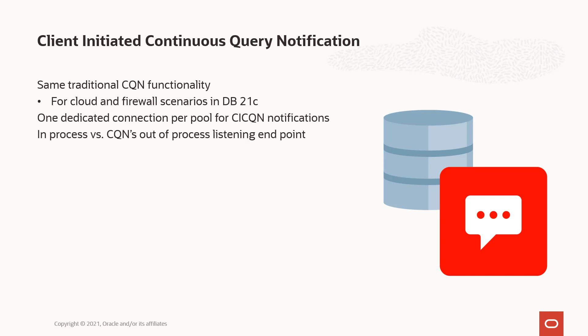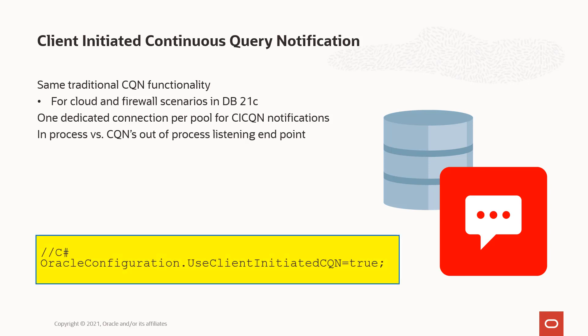By default, ODP.NET will try to use CQN. If you want to use CI CQN, you just have to make one code change: OracleConfiguration.UseClientInitiatedCQN and set that to true. ODP.NET will then convert over to the CI CQN method to enable all your notifications. So let's see this in action. We'll do a demonstration of the JSON and CI CQN functionality.